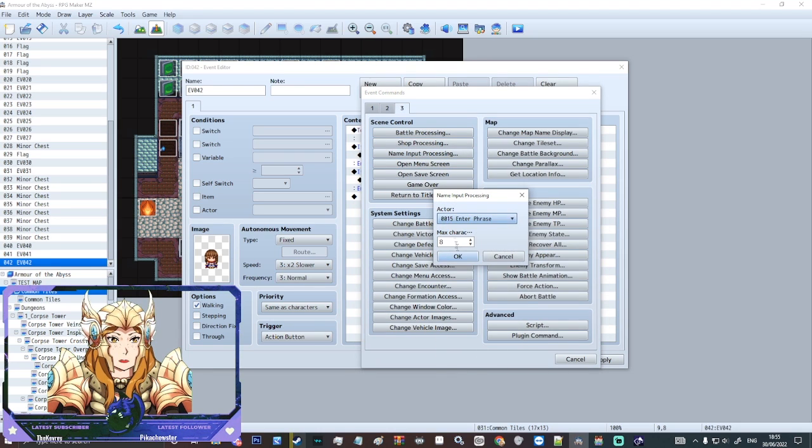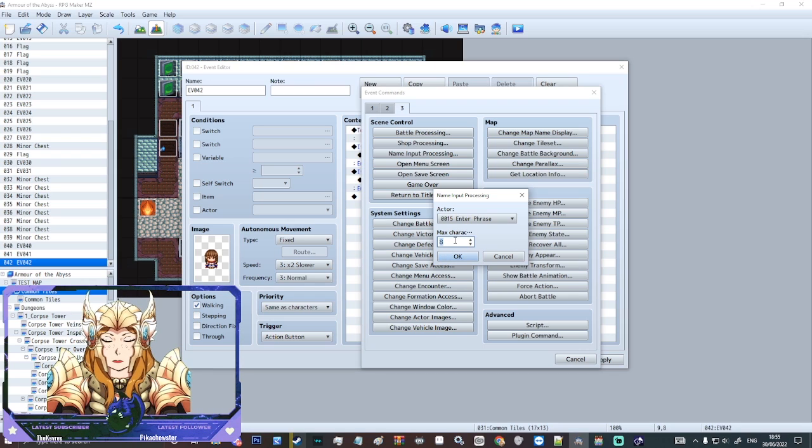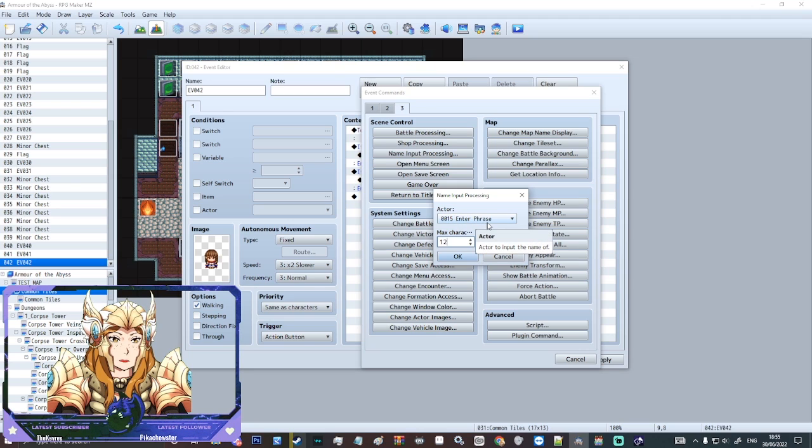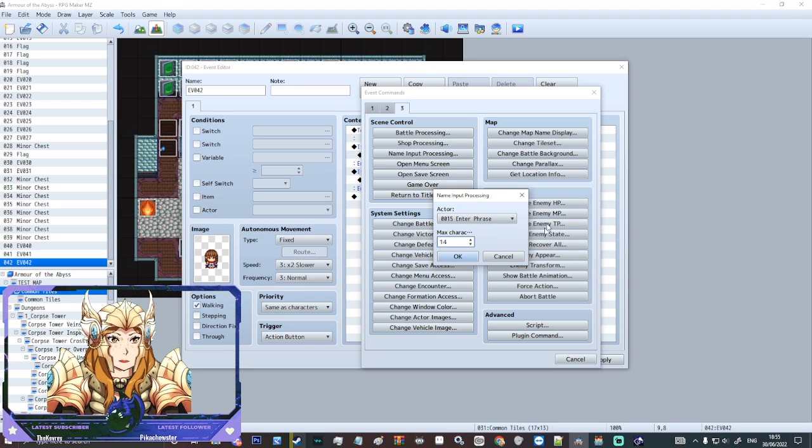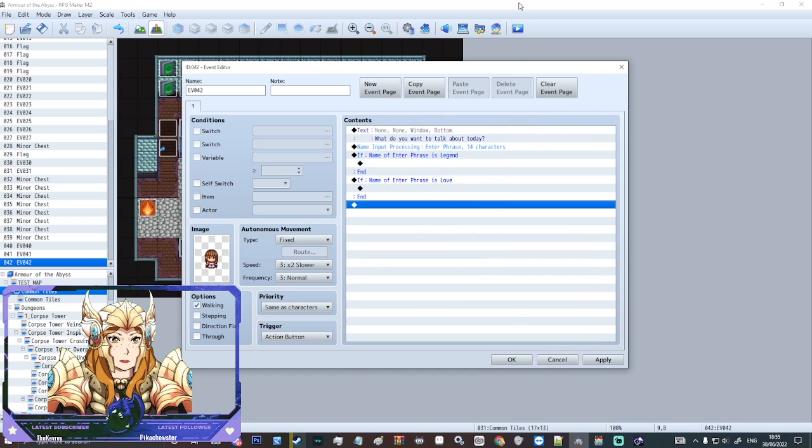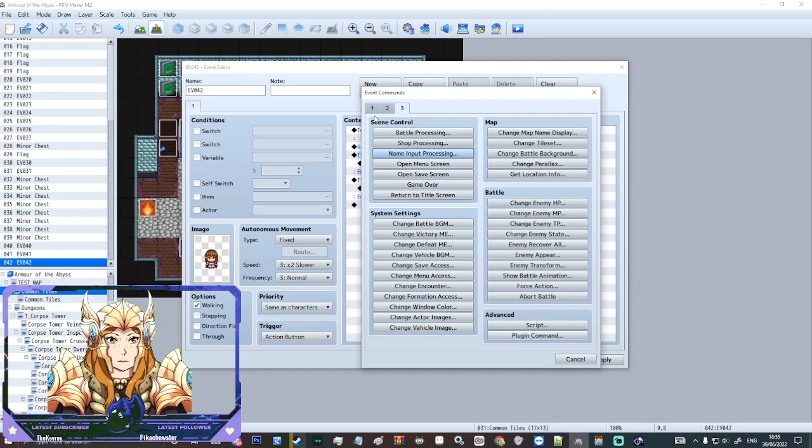So again we're going to do the thing where we go to page three, we do name input processing, and we're going to do it for enter phrase. We're going to do max characters. We'll leave it at like, I don't know, we'll leave it like 12 or something. I think that will leave enough space. It might not be enough actually. We'll just do 14. I'm not looking to count today. So here's another thing. So we'll just put some dialogue.